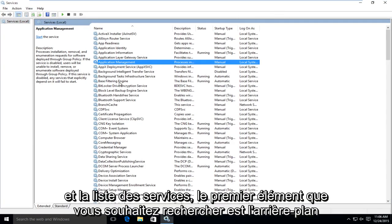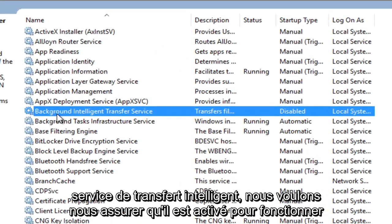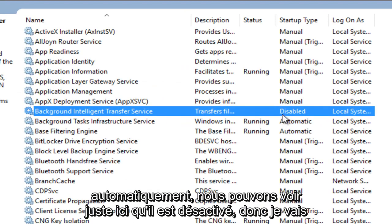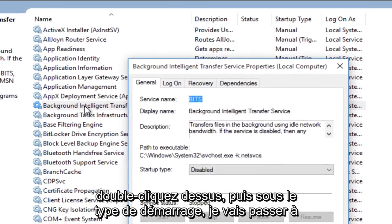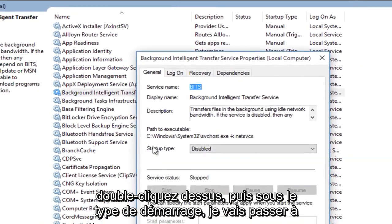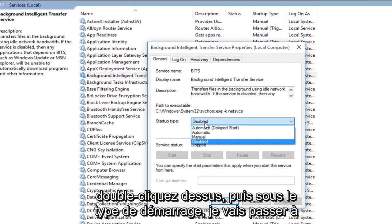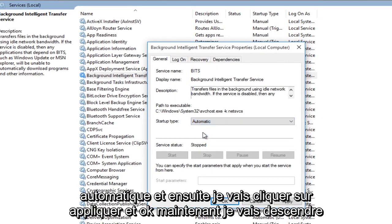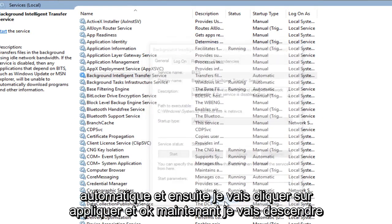In the services list, the first item you want to look for is background intelligence transfer service. We want to make sure that this is enabled to run automatically. We can see right over here it's set to disabled. So I'm going to double click on this. And then underneath startup type, I'm going to switch this to automatic. And then I'm going to click on apply and OK.